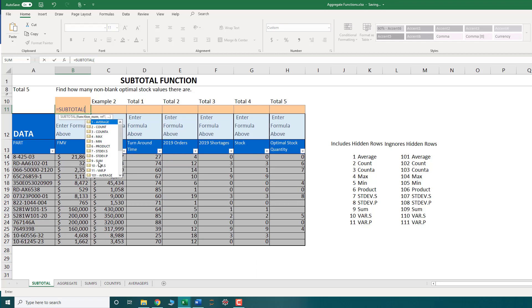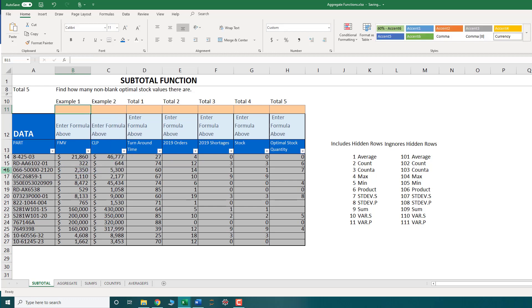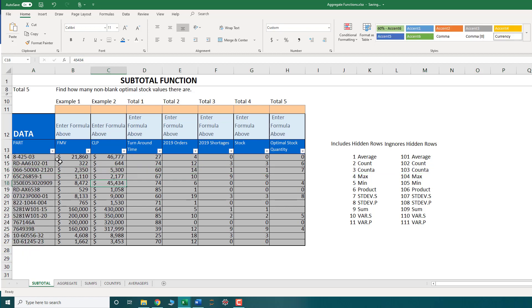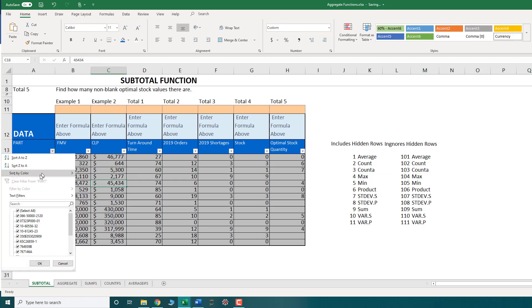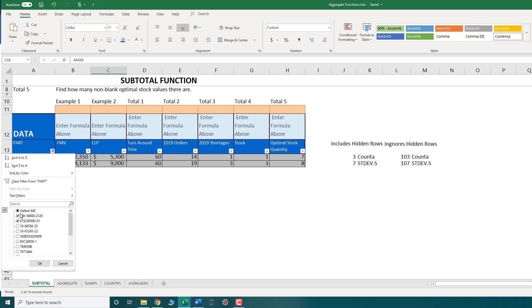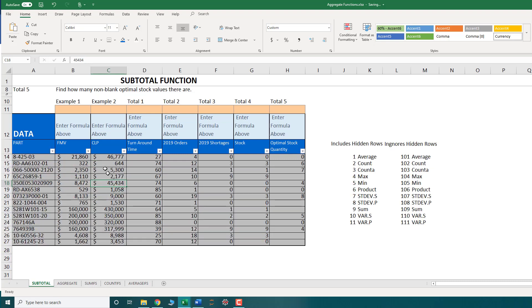But a hidden row is when I actually go over to my row and select hide. When I actually hide my row, that's what we mean by a hidden row. When I filter my rows, say by a couple options, even though the rows are not visible, they're not considered hidden. They're considered filtered. OK, so that is a difference that you need to be aware of.